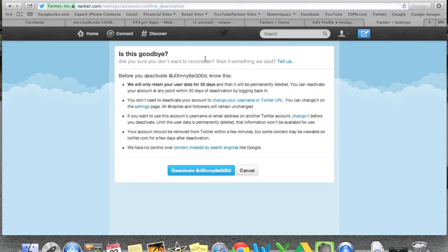It will say 'This is goodbye — you sure you don't want to reconsider?' They only retain your user data for 30 days, so if you do decide to cancel it, you have 30 days to kind of uncancel it. You don't need to deactivate your account just to change your name — if you want to use a different username, just change it. Your account should be removed from Twitter within a few minutes. So read through this, and remember you have 30 days to change your mind.